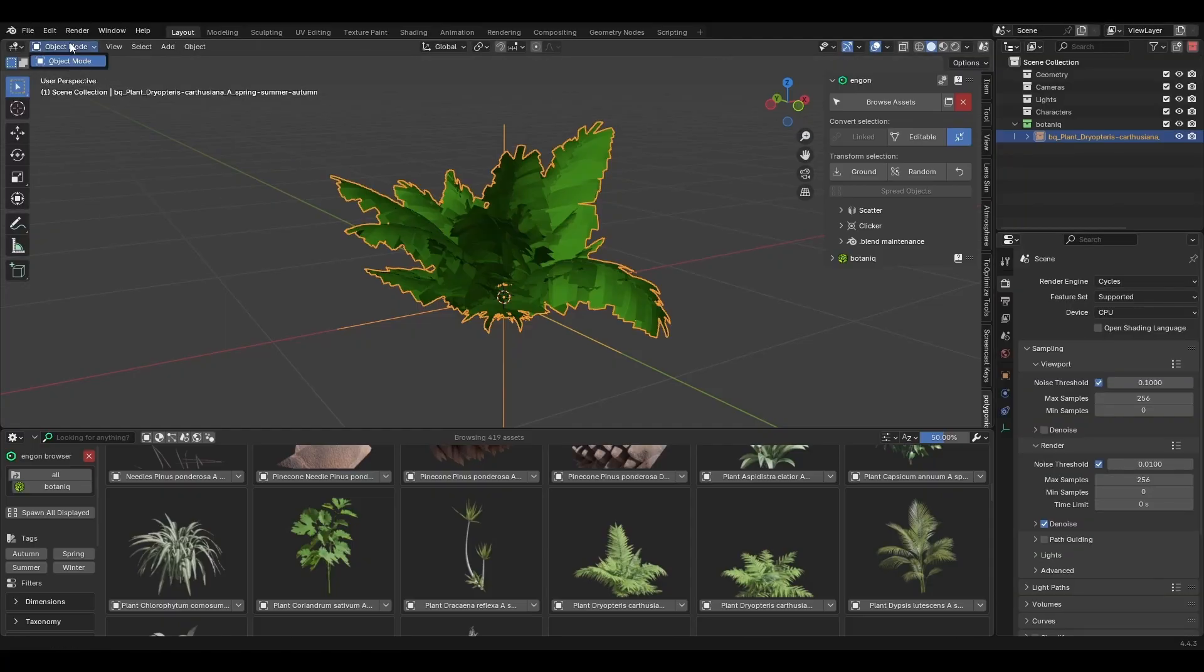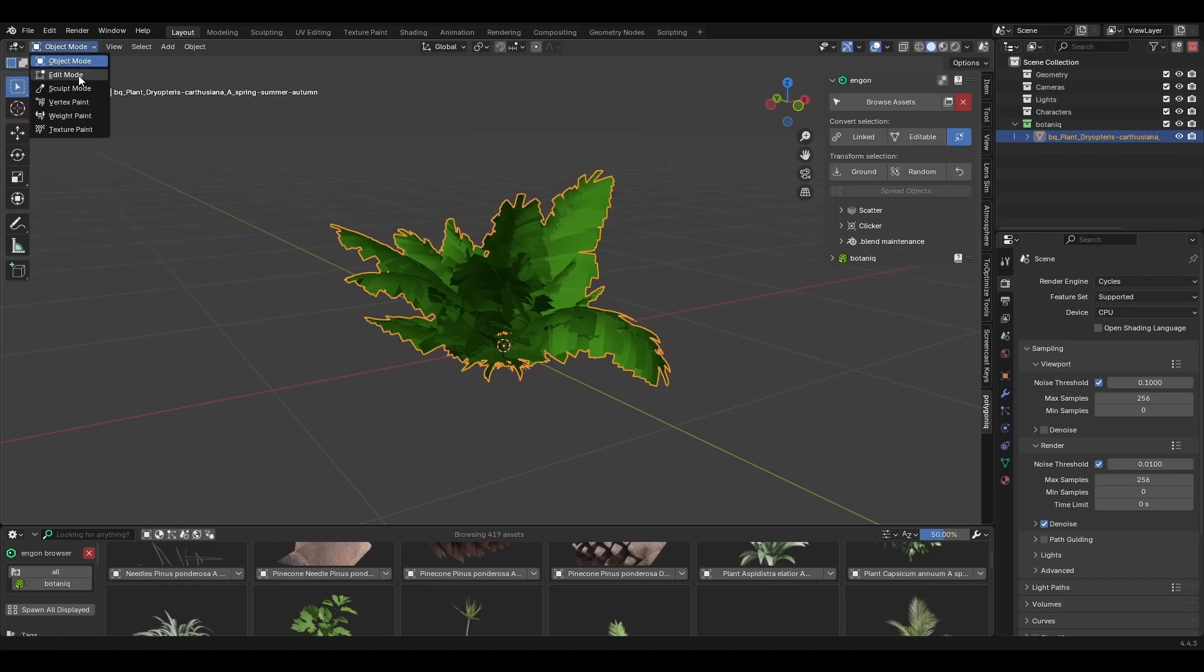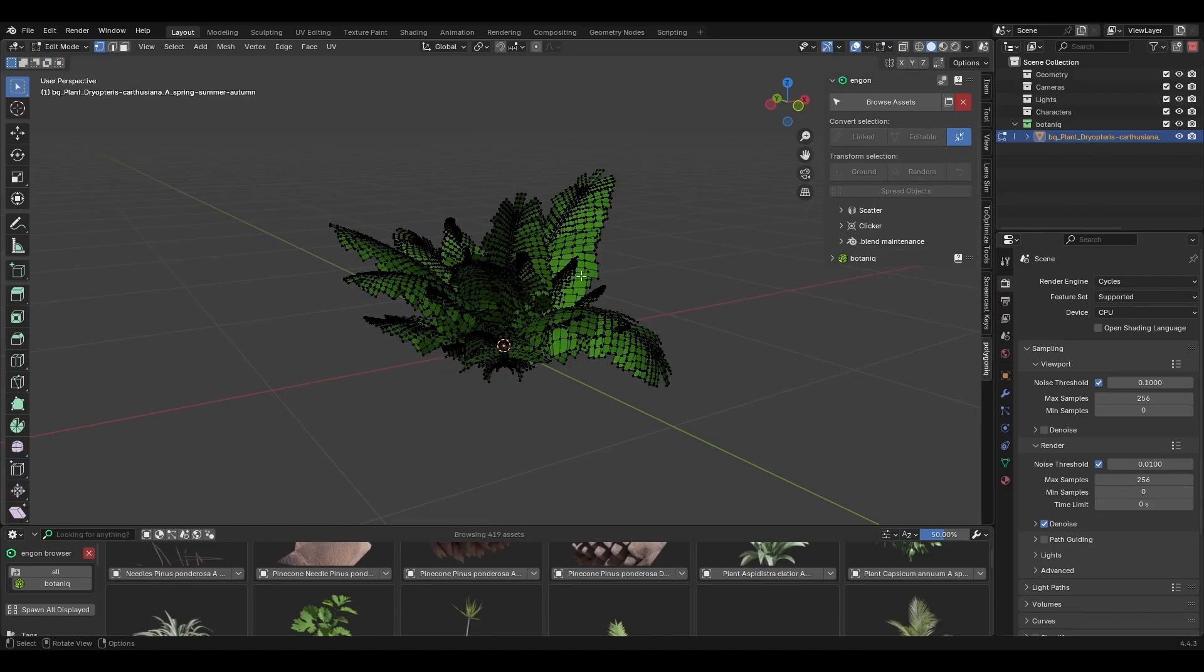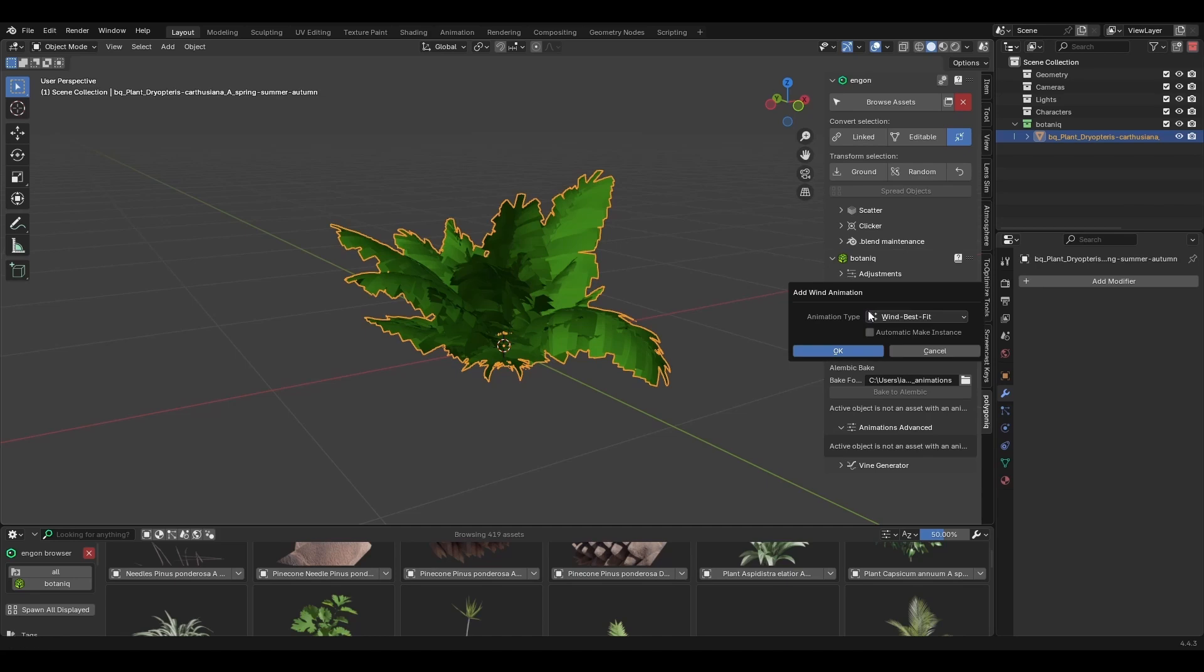But what if you want to modify the assets? That's where this editable button comes in. This converts the selected linked asset into a local one, which means you can now do whatever you want to it: modify the mesh, materials, or add a wind force.